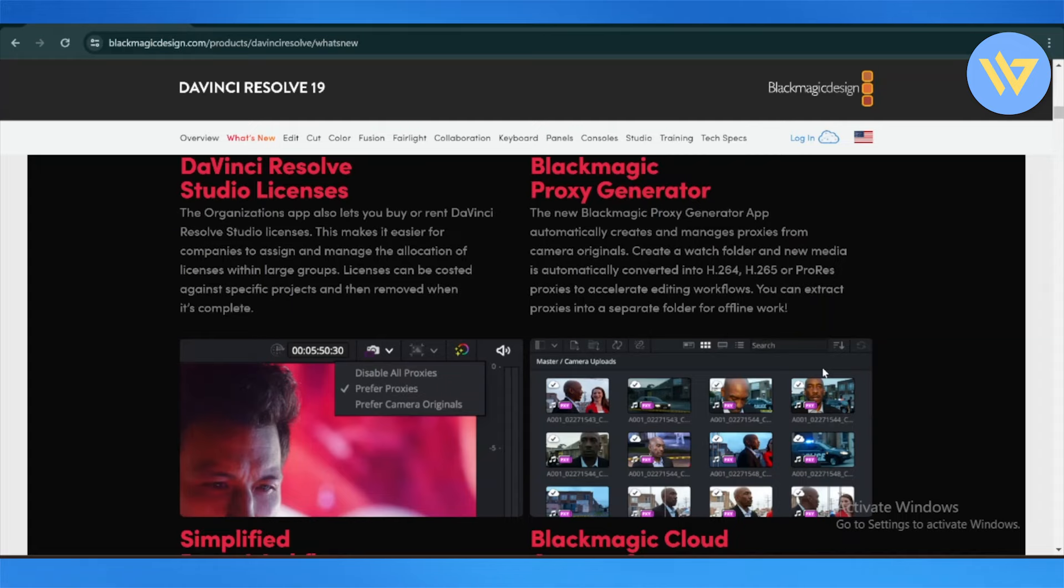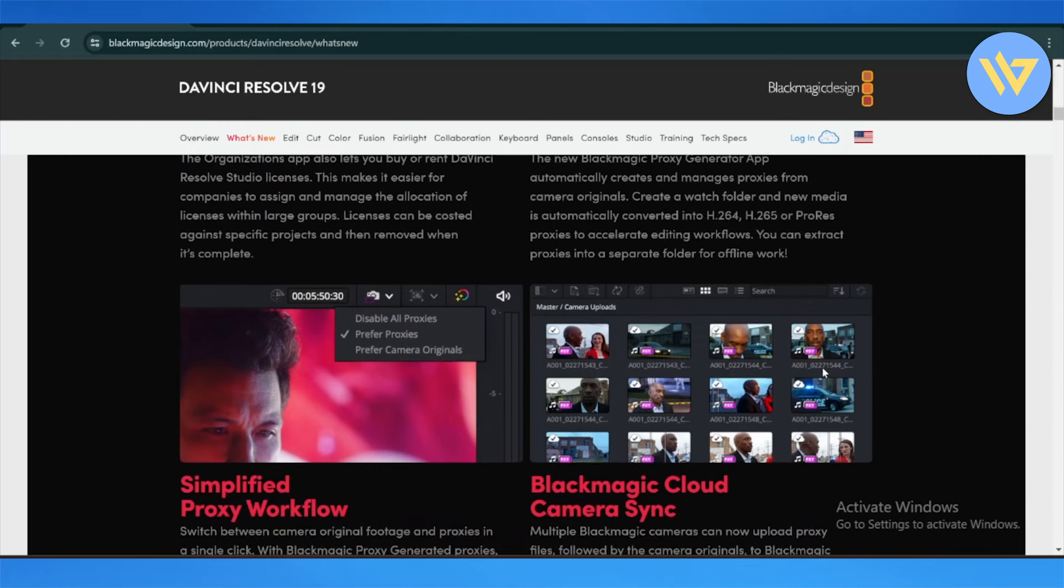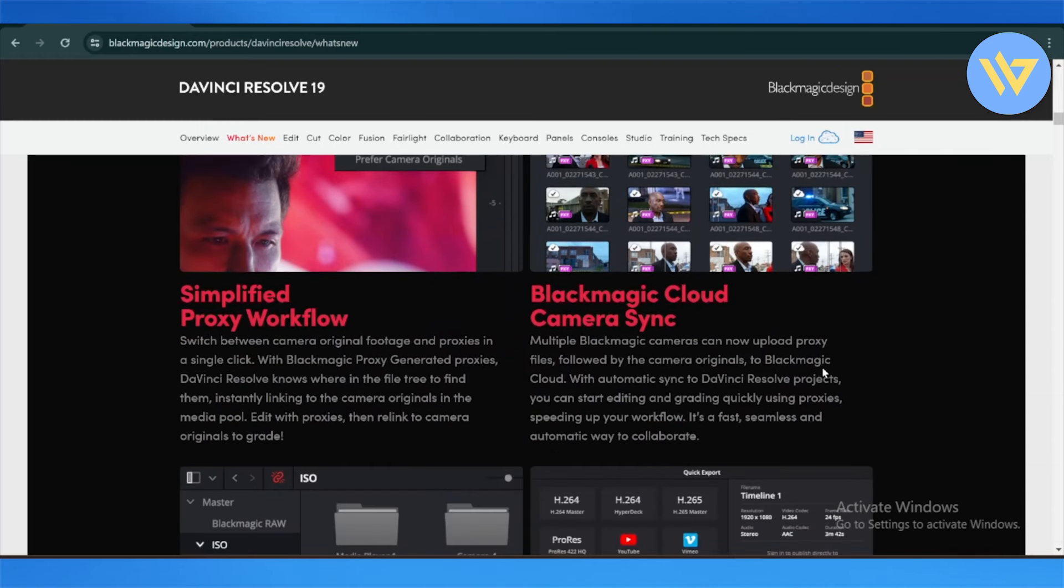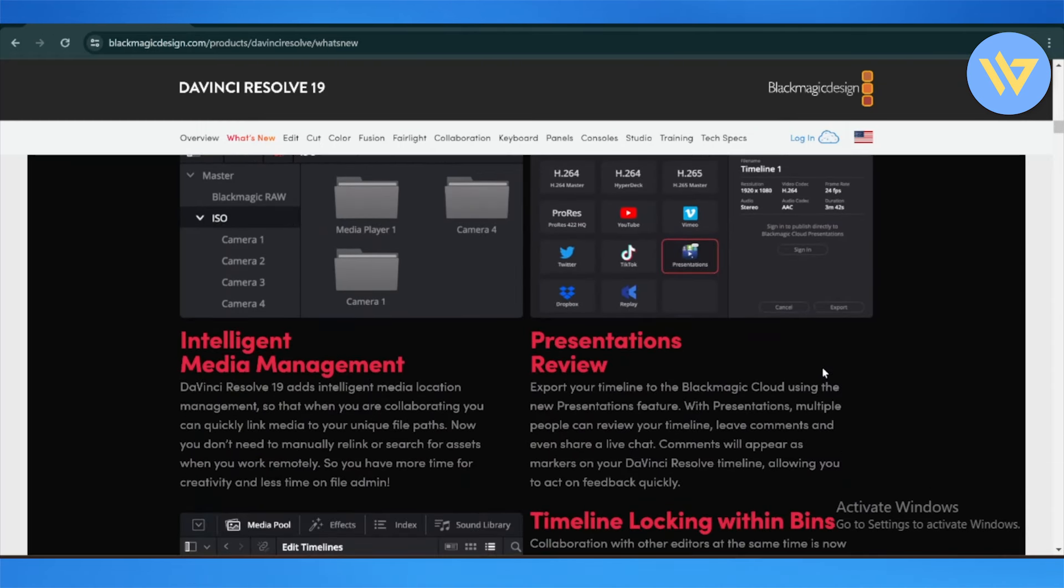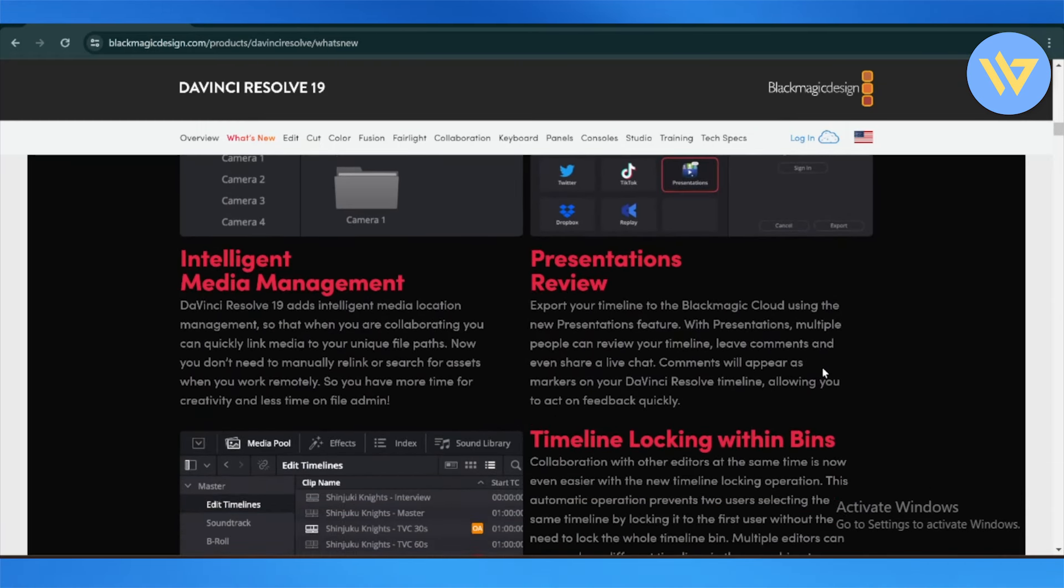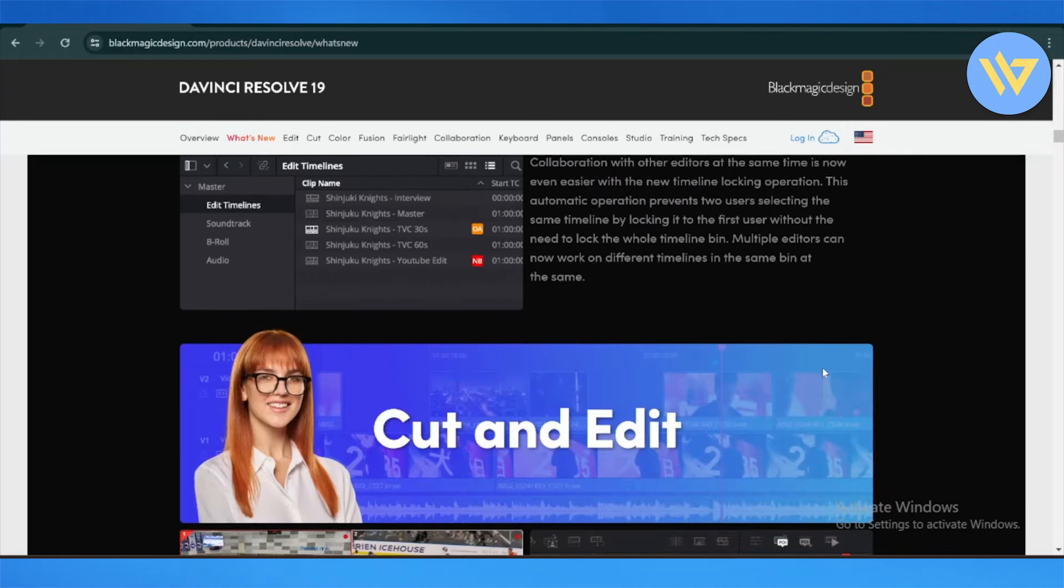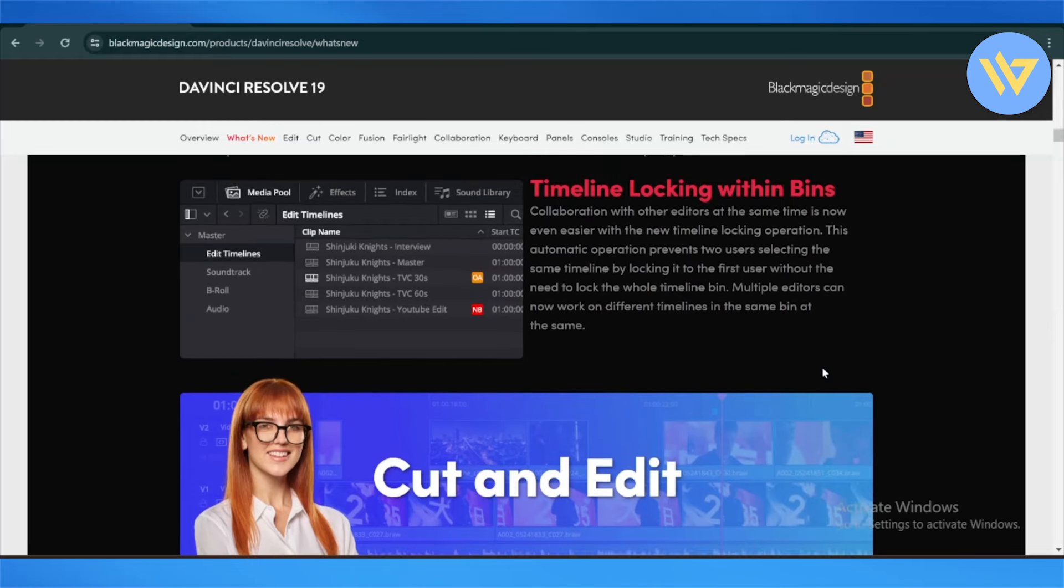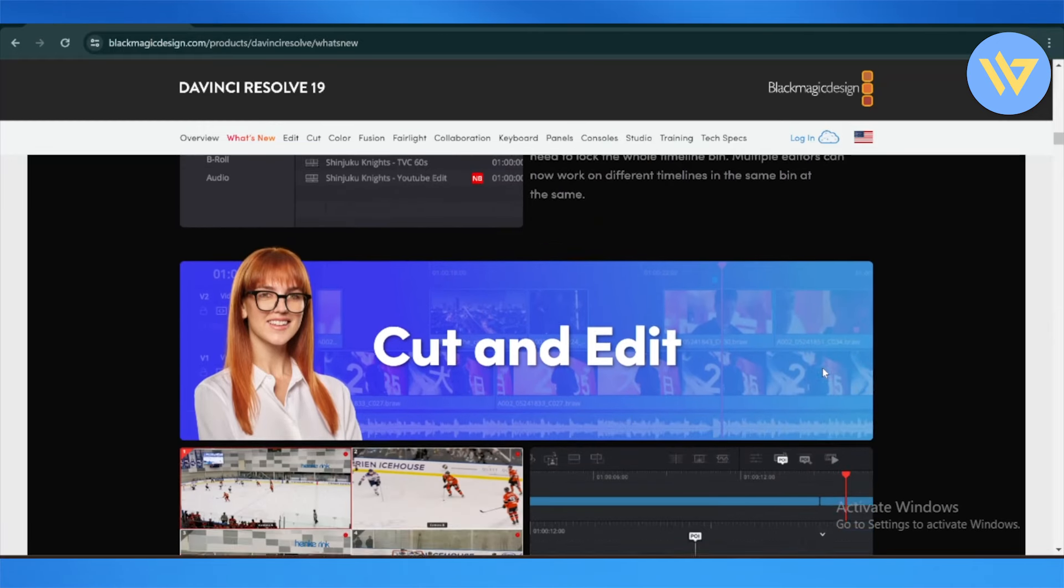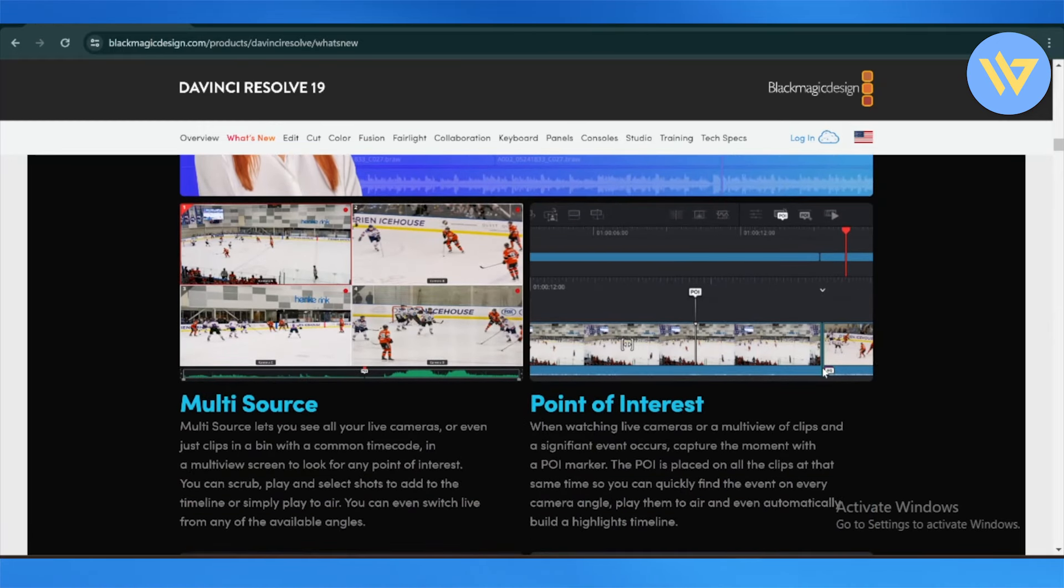Next, they have enhanced AI-powered tools, including object masking and magic mask. These tools help isolate and track objects within a scene for more precise edits. They also allow better recognition and tracking of human features, allowing for more detailed and accurate masking of people and their attributes.